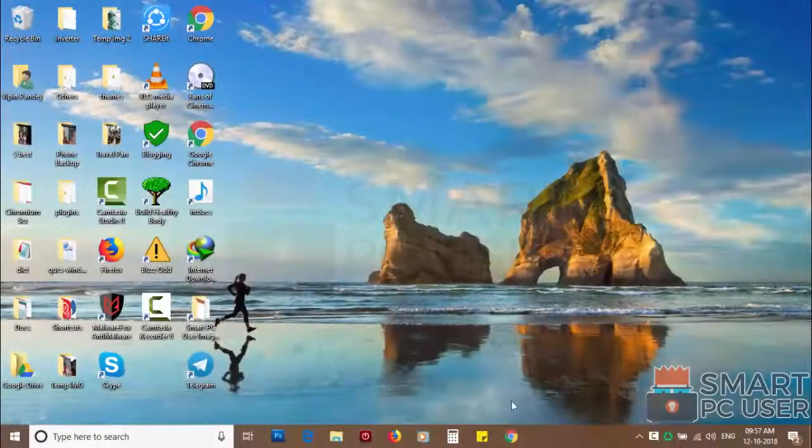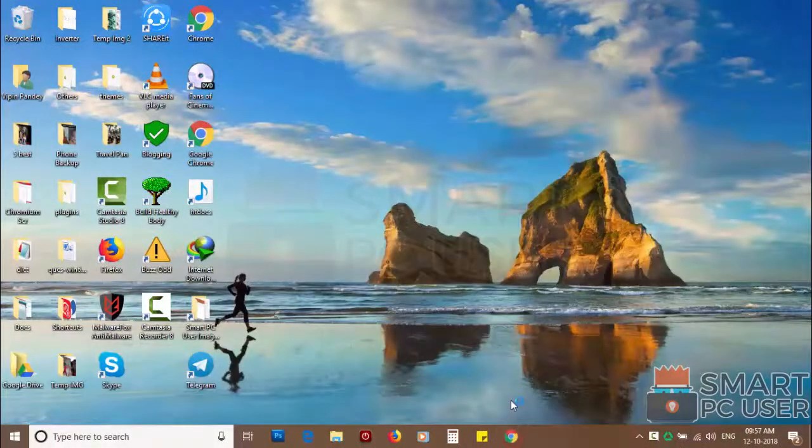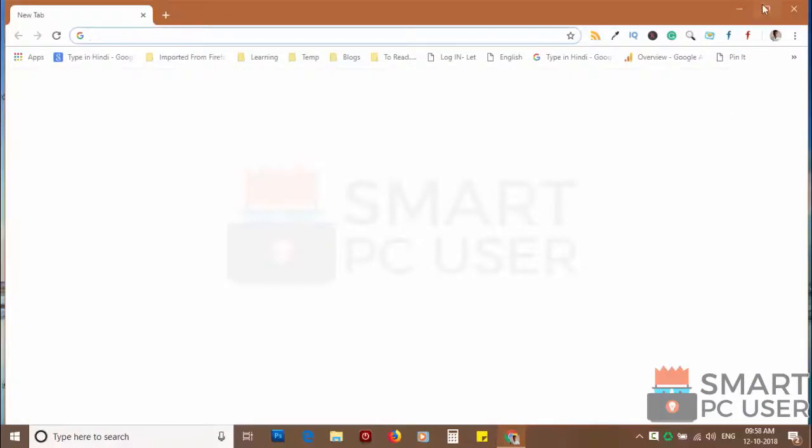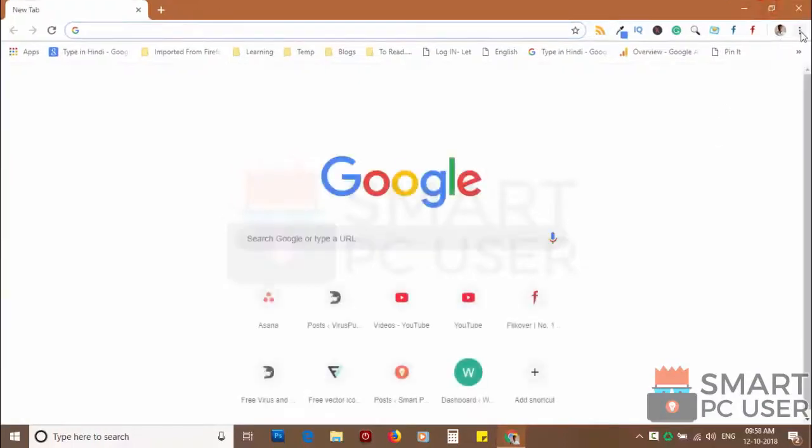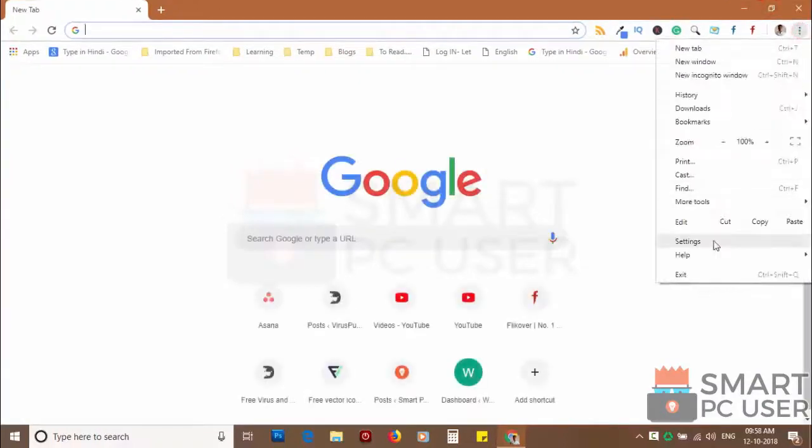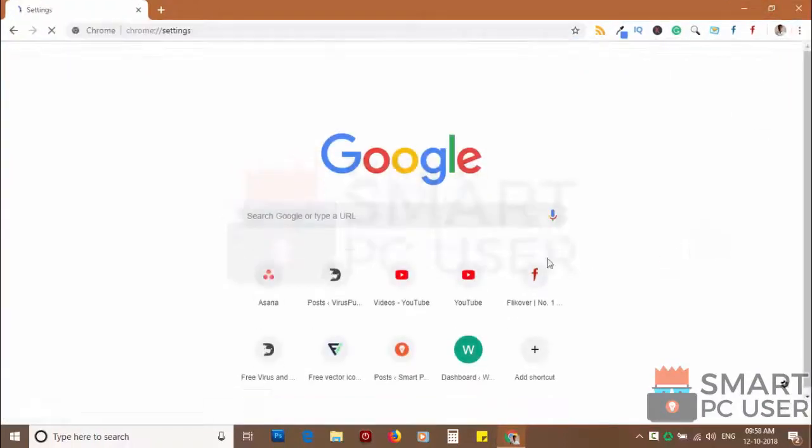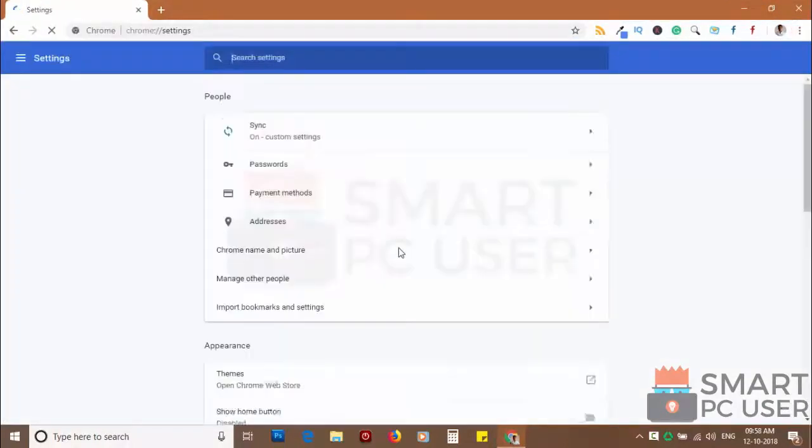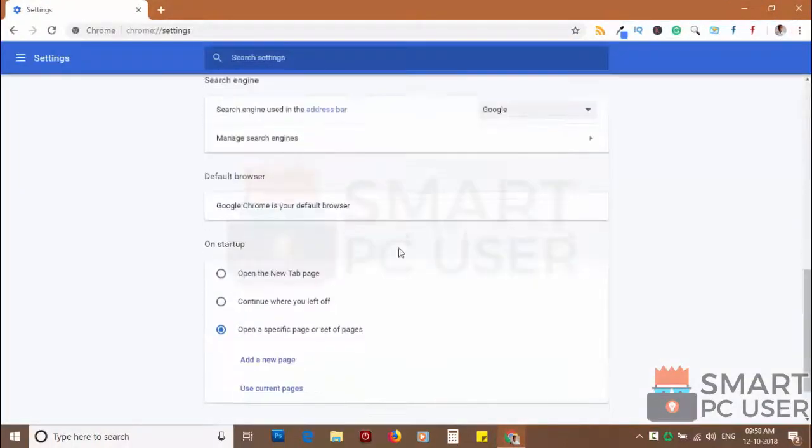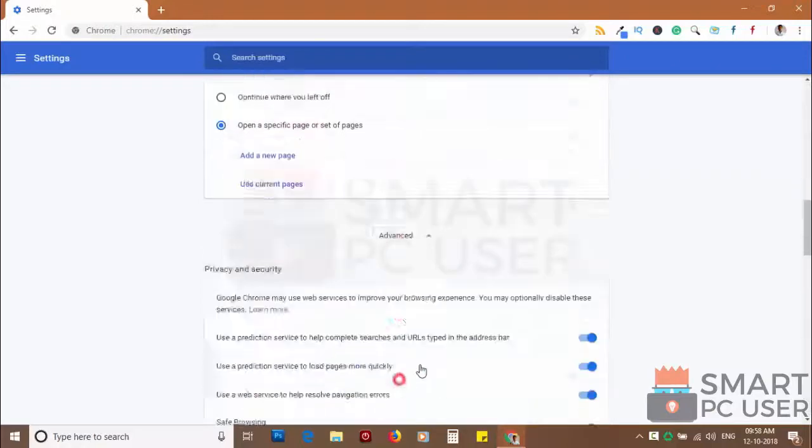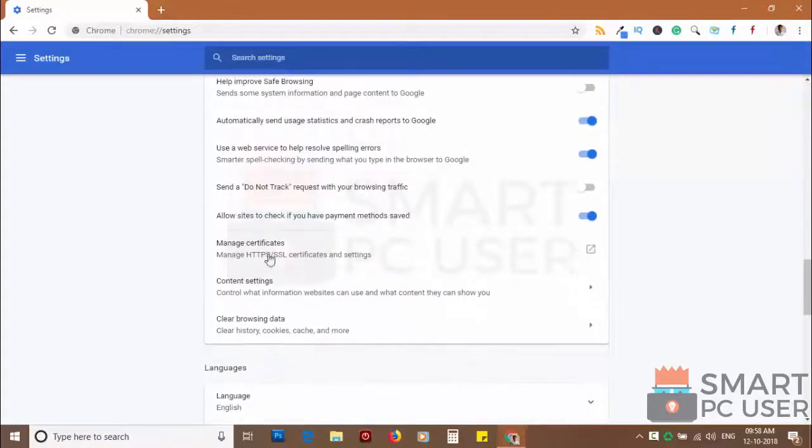To remove notifications from Chrome, open Chrome browser and click on menu button and choose settings. Scroll down and click on advanced. Scroll down and click on content settings.